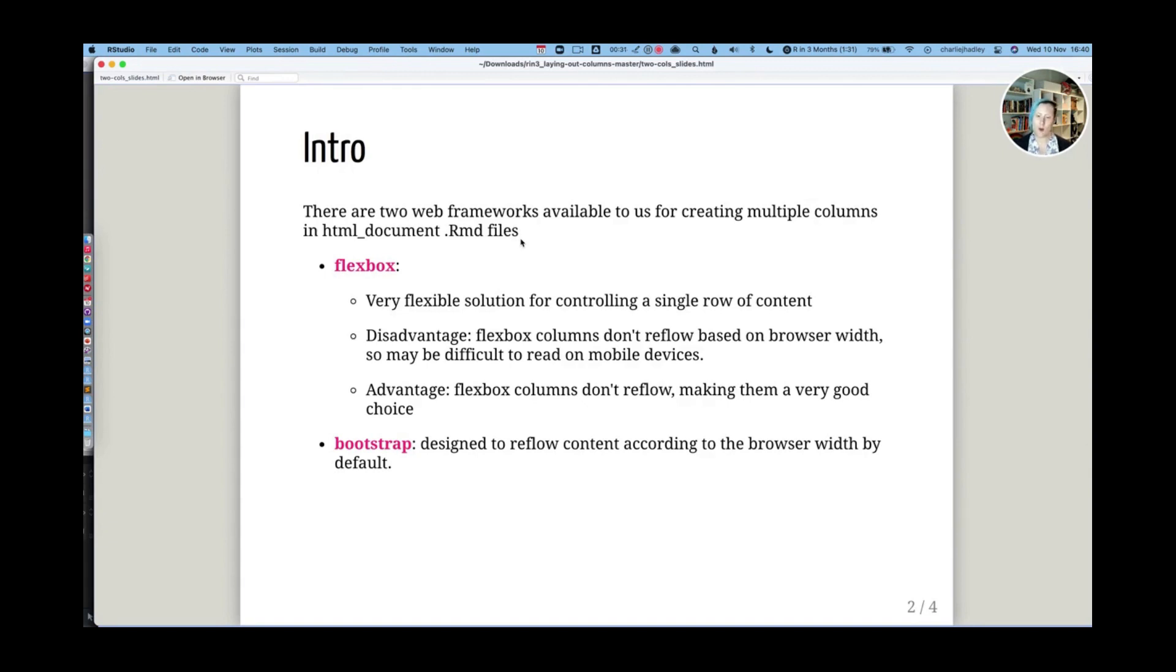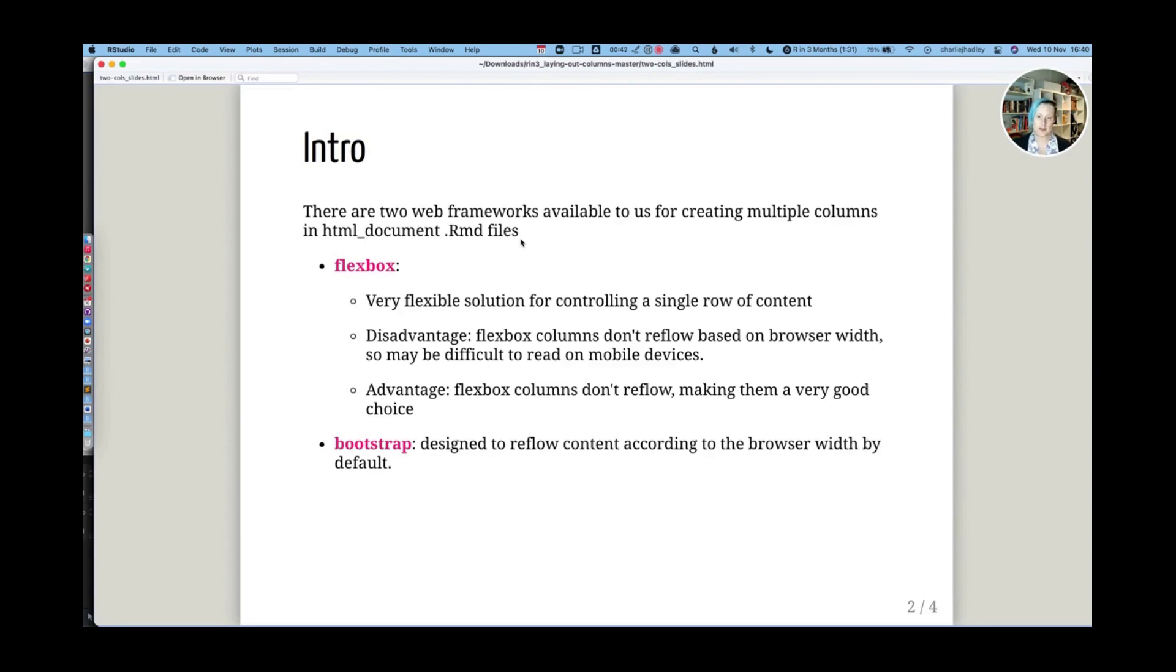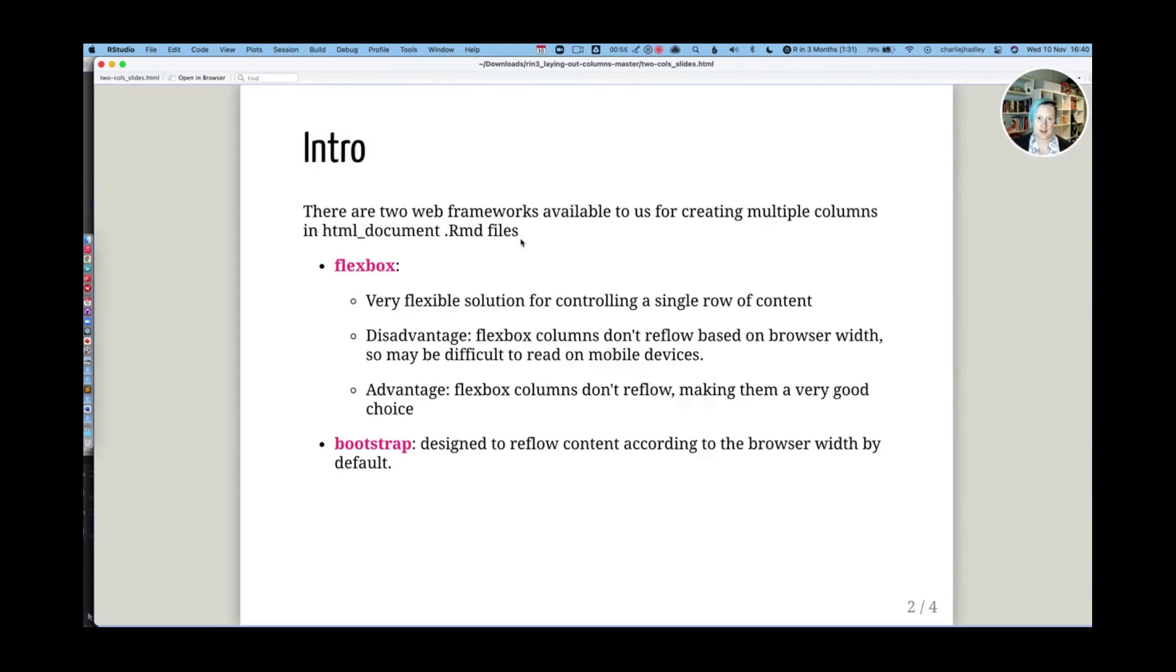Bootstrap is very different. Bootstrap is aware of how wide the browser window is and it reflows content based on the browser. So if you view the same website on a laptop where the browser is quite wide, you might see two columns. Whereas if you view the website in a mobile device, which is effectively a web browser just made smaller, then you will see one column. The content from the first column will be above the content of the second column. So that's the difference between Flexbox and Bootstrap.